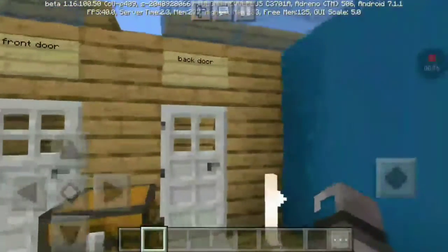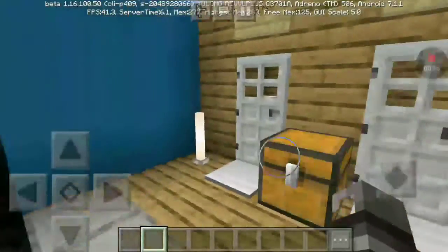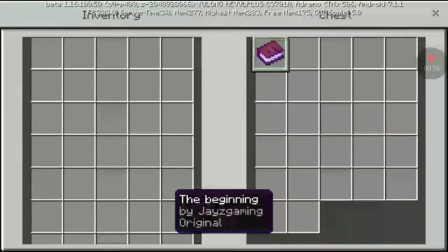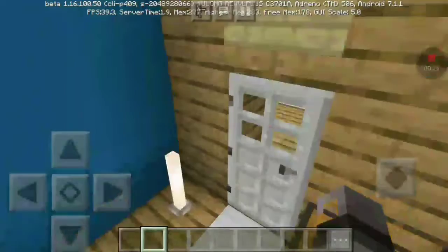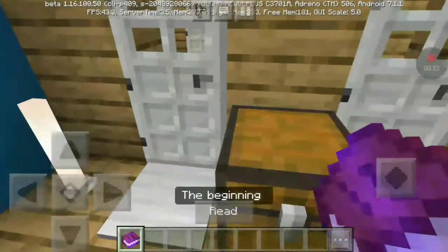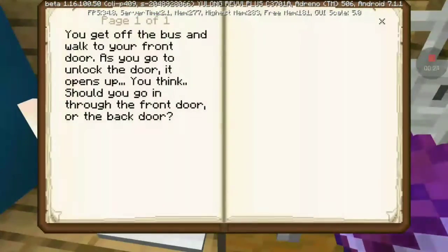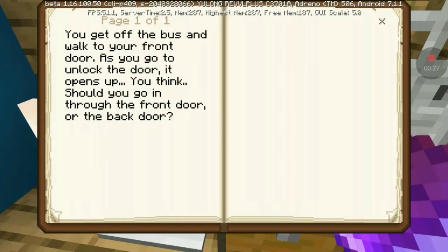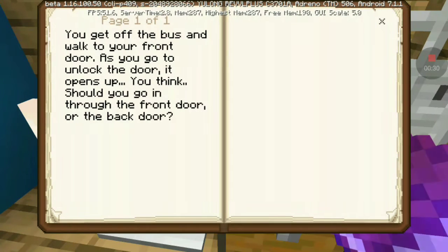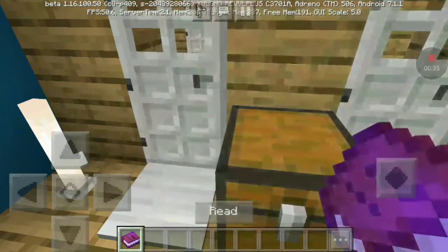Let's get to the front door or back door. There's a book in the beginning. You get off the bus and you walk to your house. As you are knocking the door, it opens, saying: should I go to the front or the back? Let's go to the front.